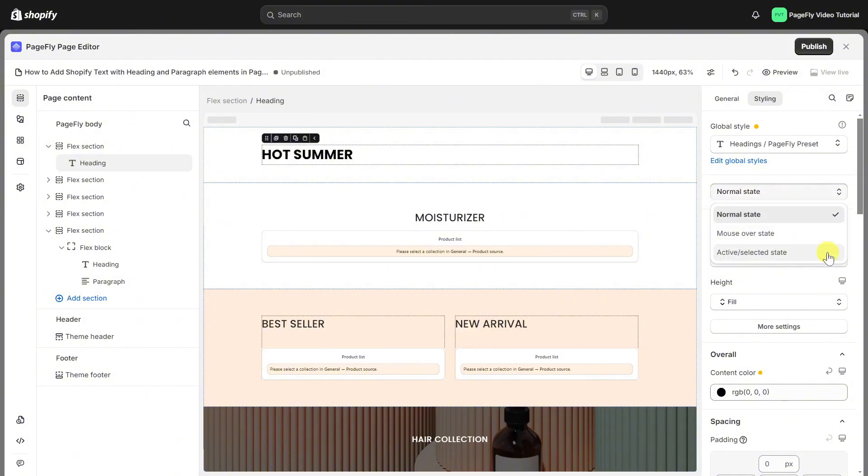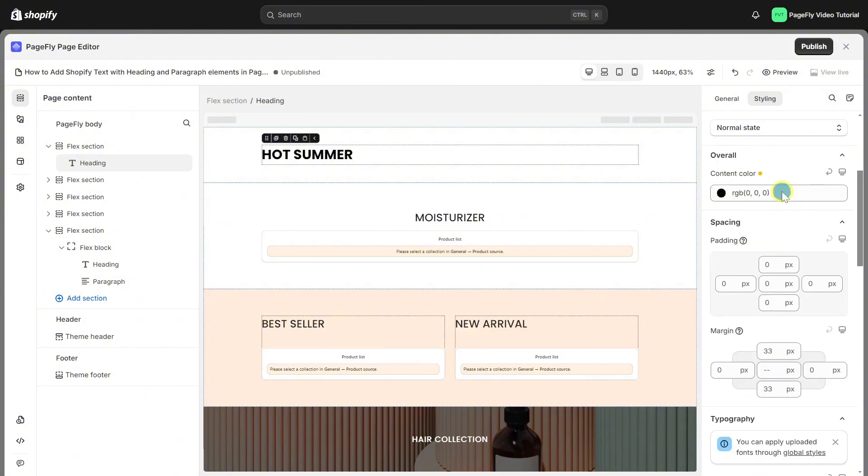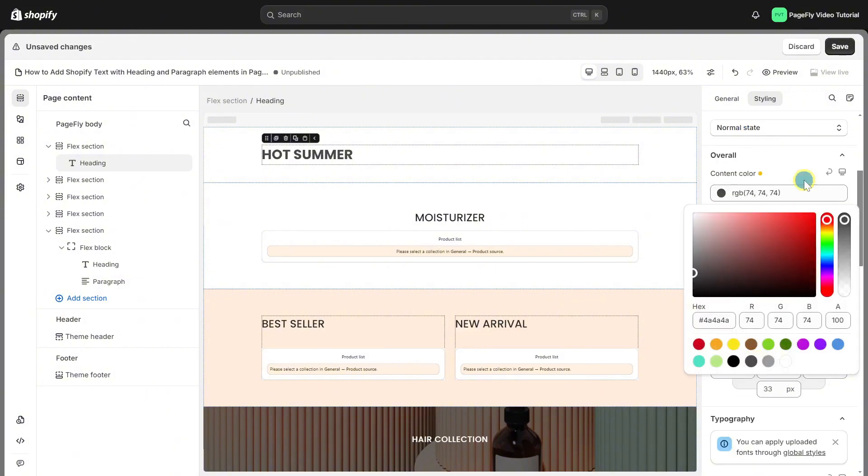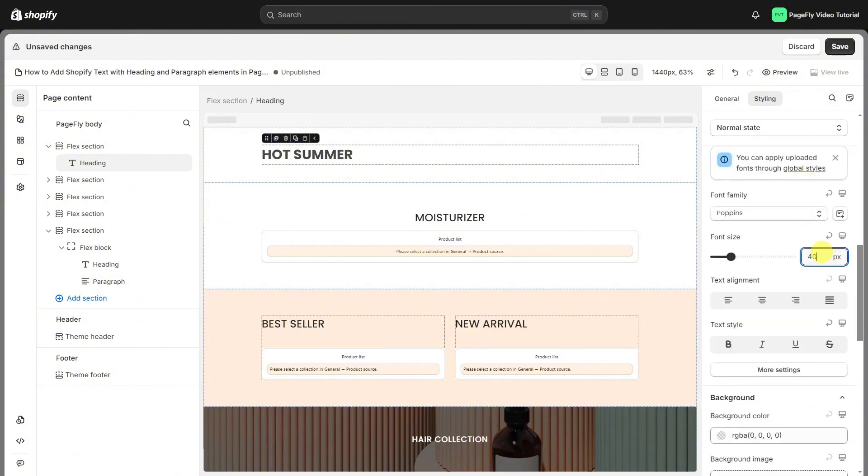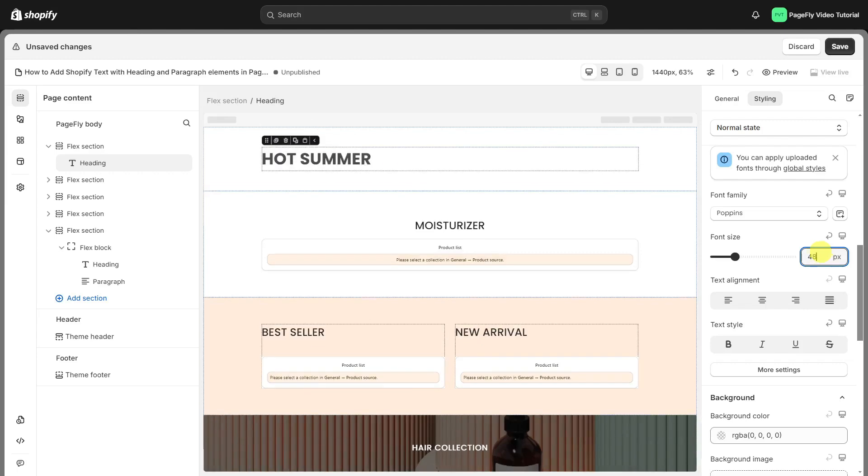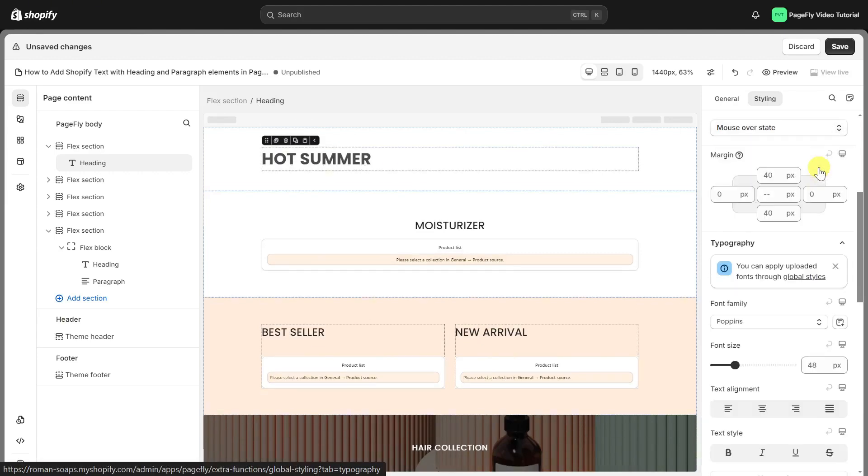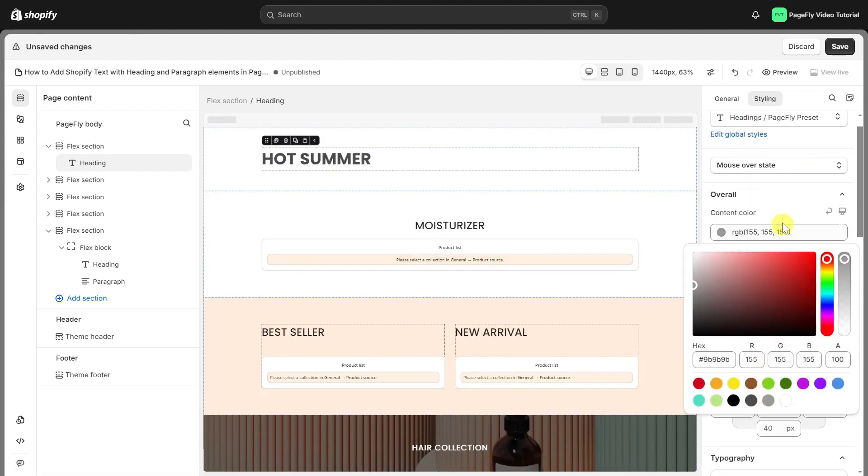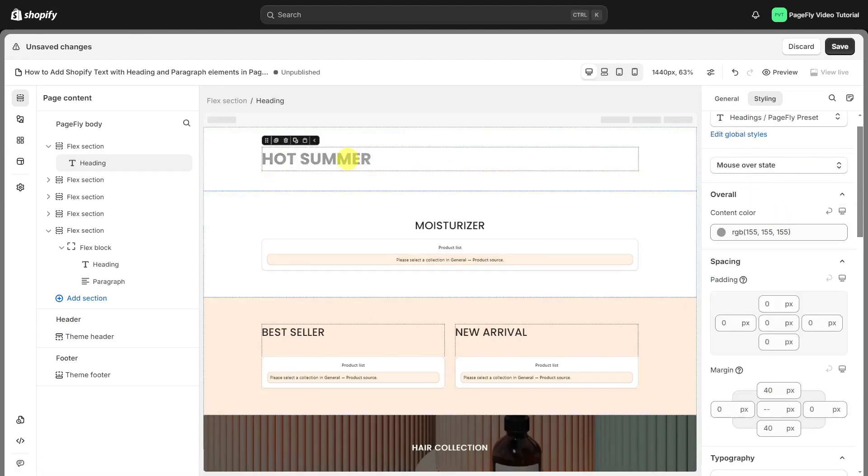I will set the heading in normal state with this color and font size. In mouse over state, I will add another content color like this. So when you hover on this heading, the content color has changed.